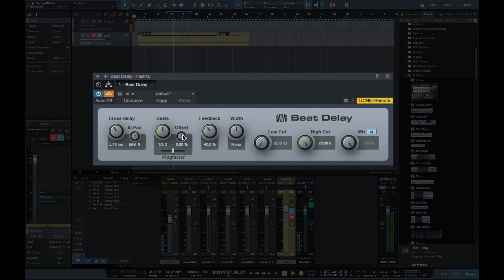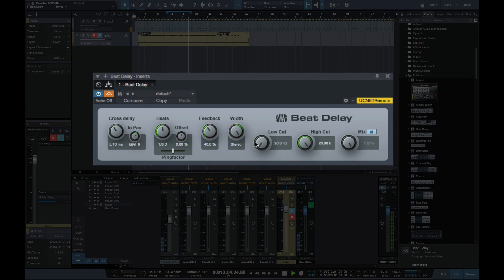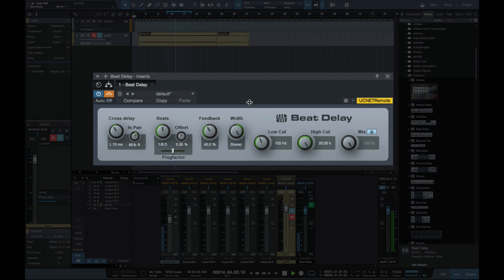I'm going to leave the offset control where it was. Now feedback, I'm going to leave at 40%. And width, I'm going to take up the stereo. Let's take the low cut up to about 100 hertz, and we'll bring the high cut down to about 6.5k.